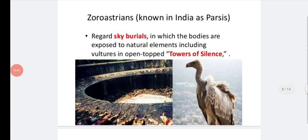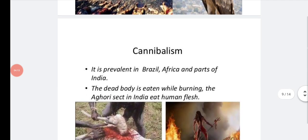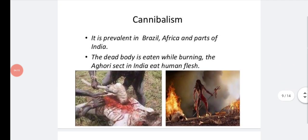Zoroastrians in India, also called Parsis, do the same. They practice sky burials in which bodies are exposed to natural elements including vultures in open-topped towers. The top of the temple is called the Tower of Silence. The dead body is kept there and can be eaten away by vultures or other creatures.